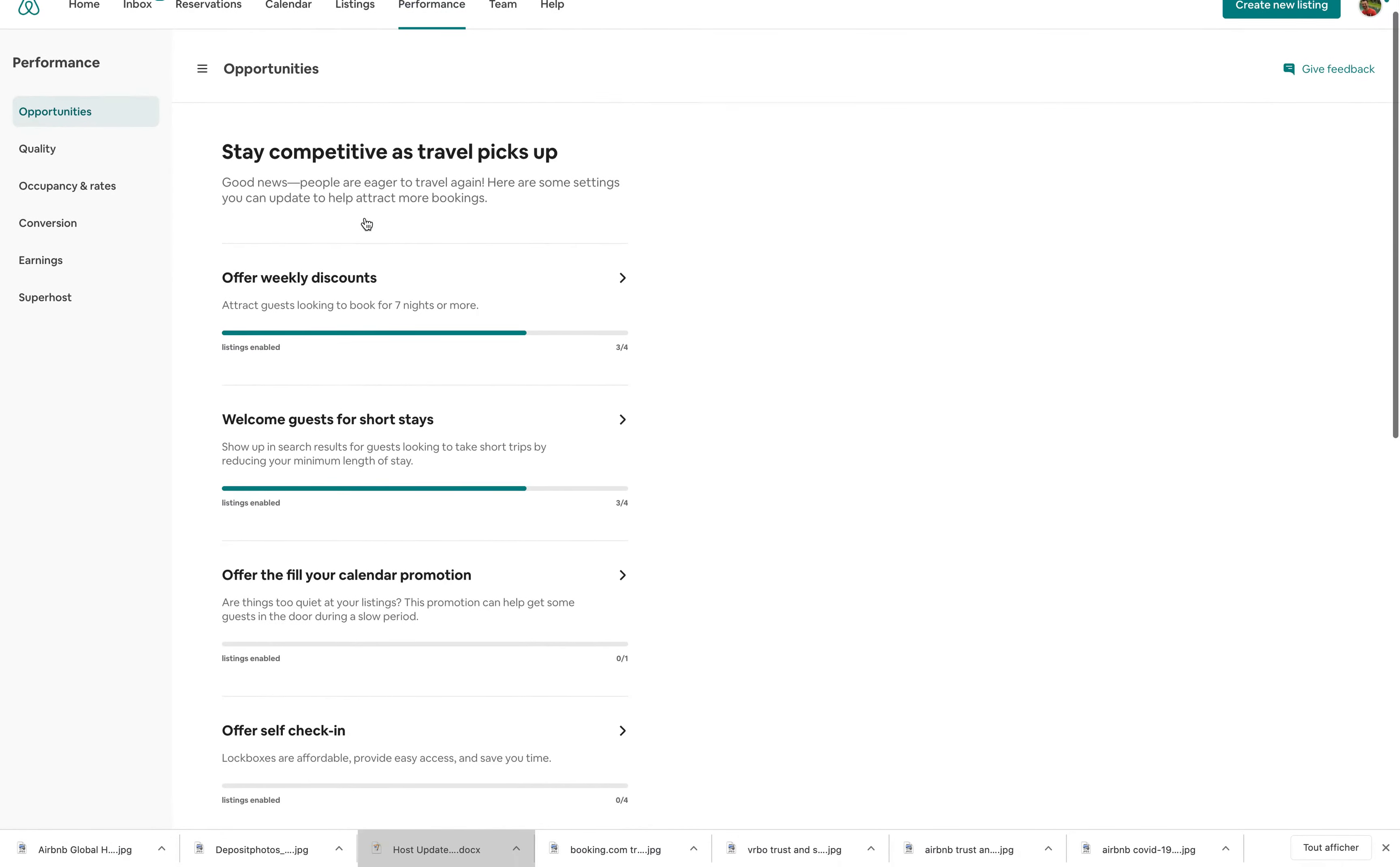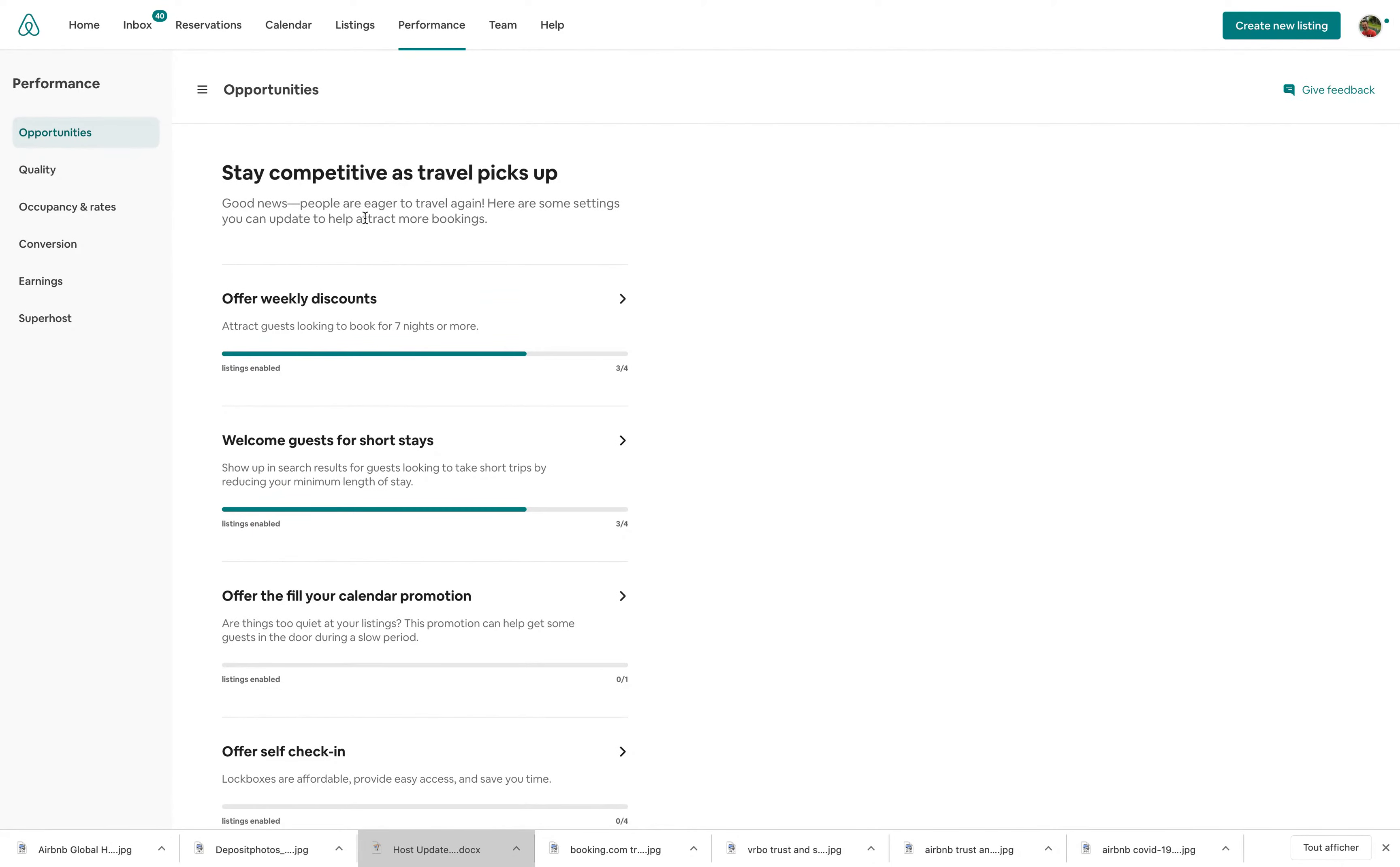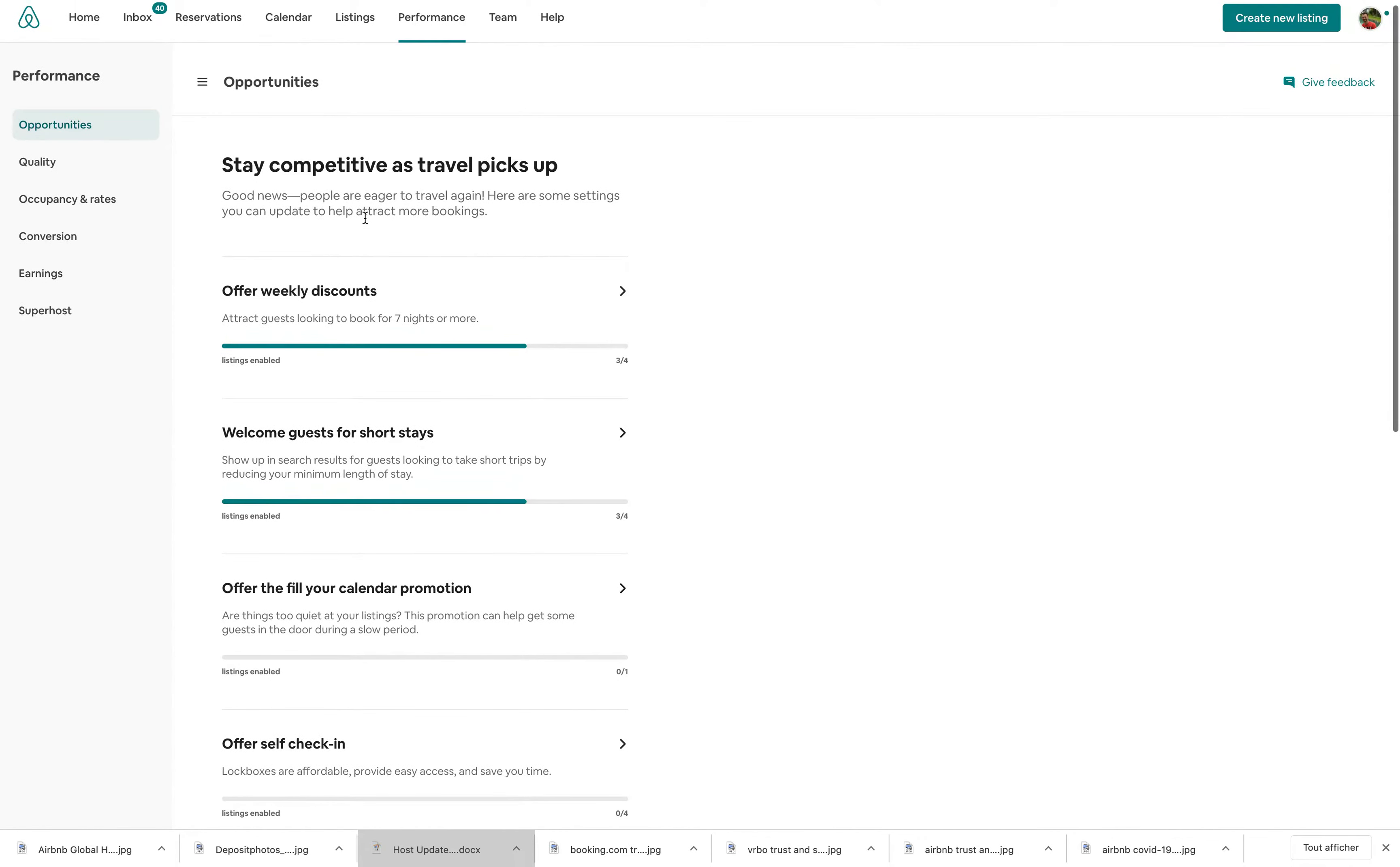As you can see, this Opportunities tab has different topics. So it's a way for you to find actions that you can use to stay competitive.